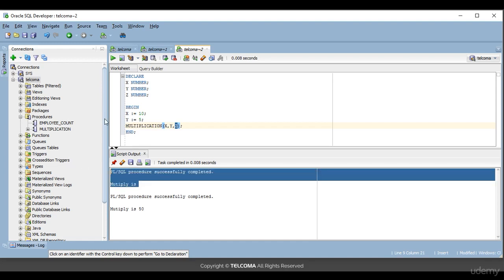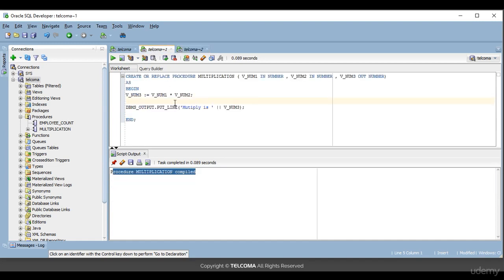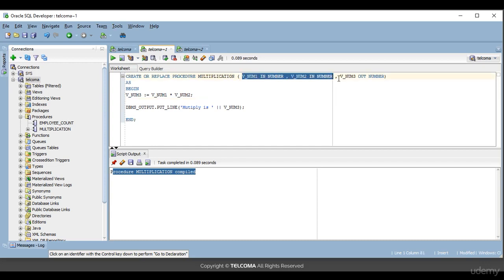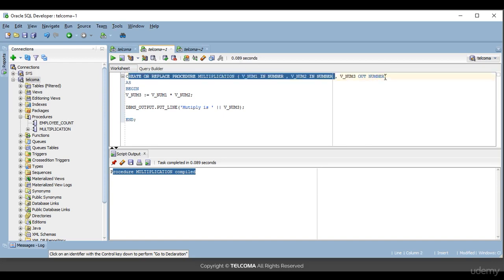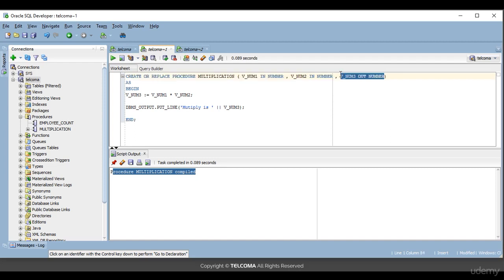So how did it start working? In this procedure 'multiplication' I created three parameters: v_num1, v_num2, and v_num3. v_num1 and v_num2 are IN parameters and v_num3 is the OUT parameter. The multiplication is performed and the result is assigned into v_num3.